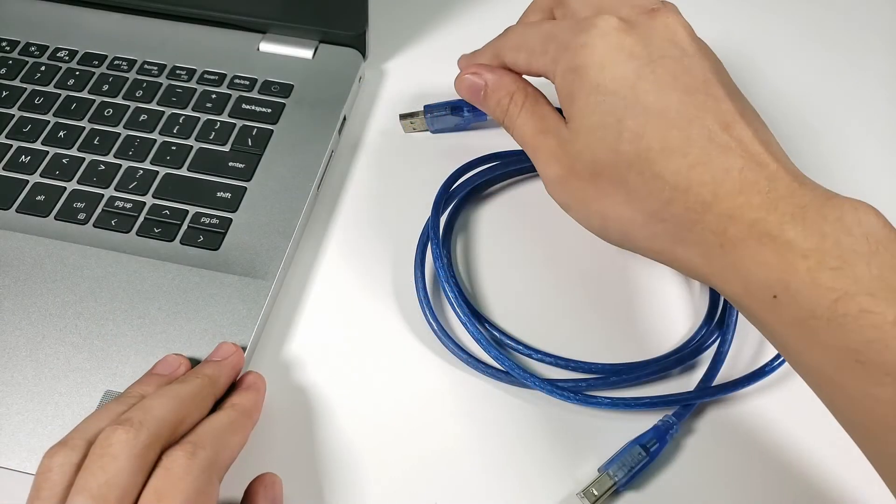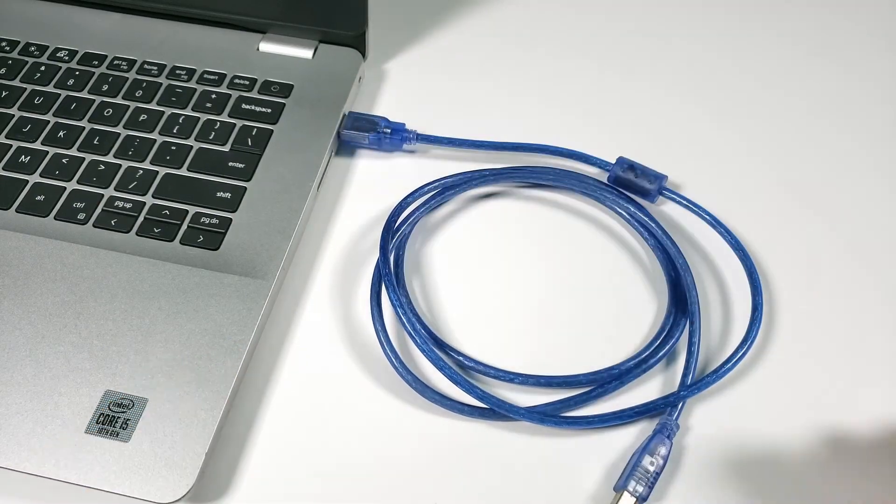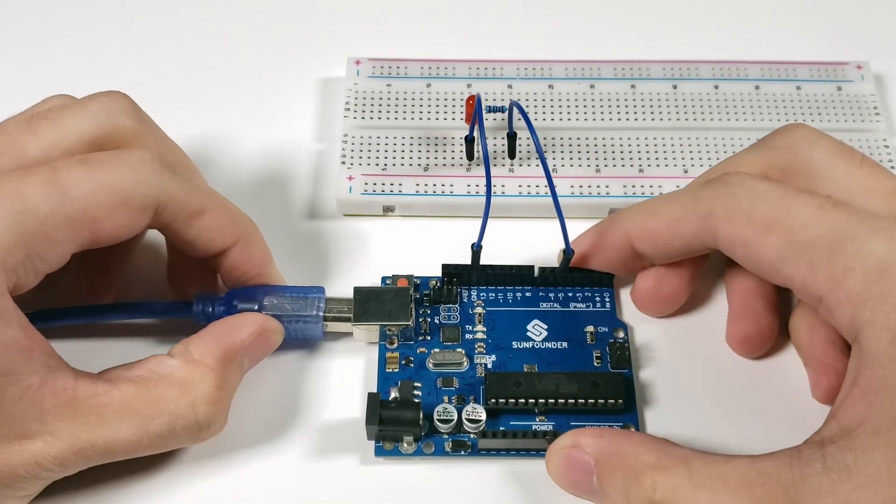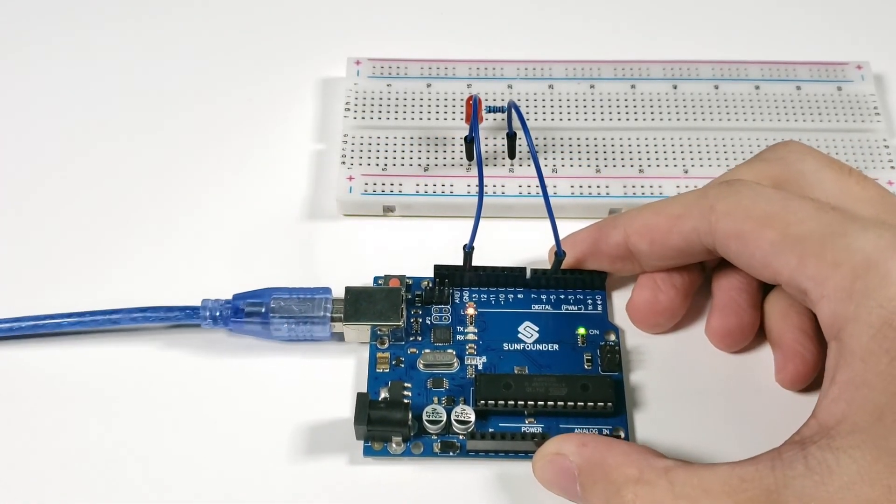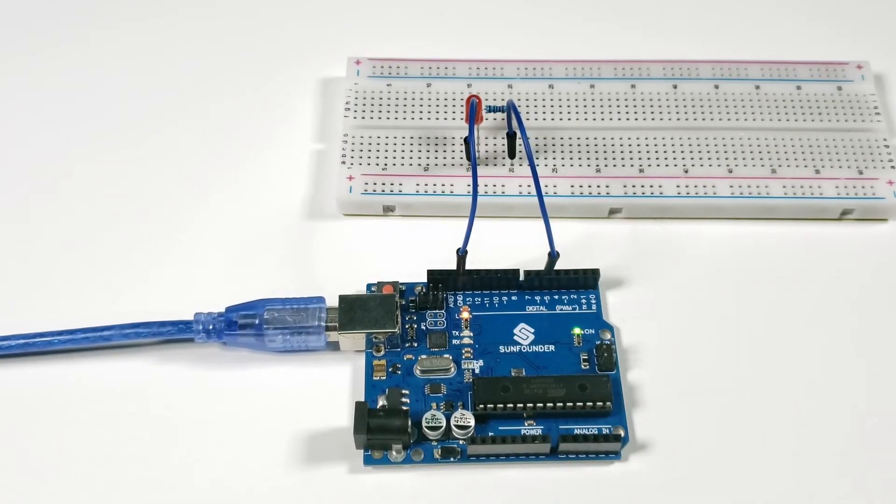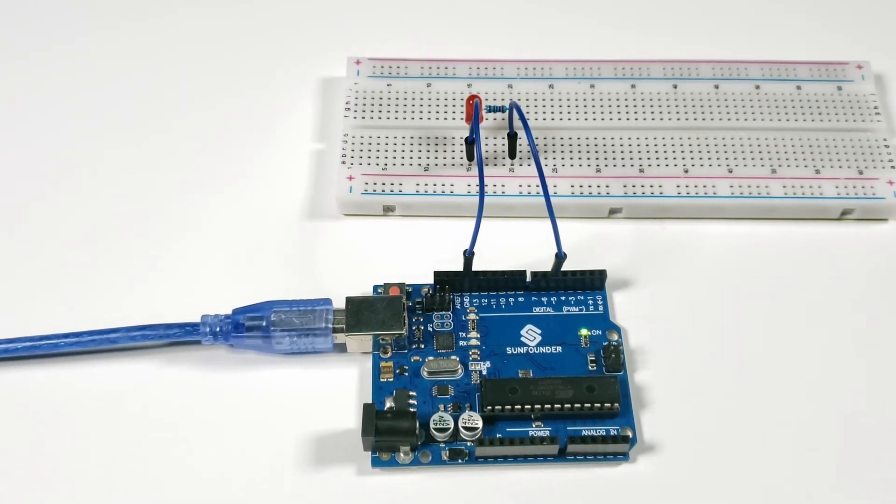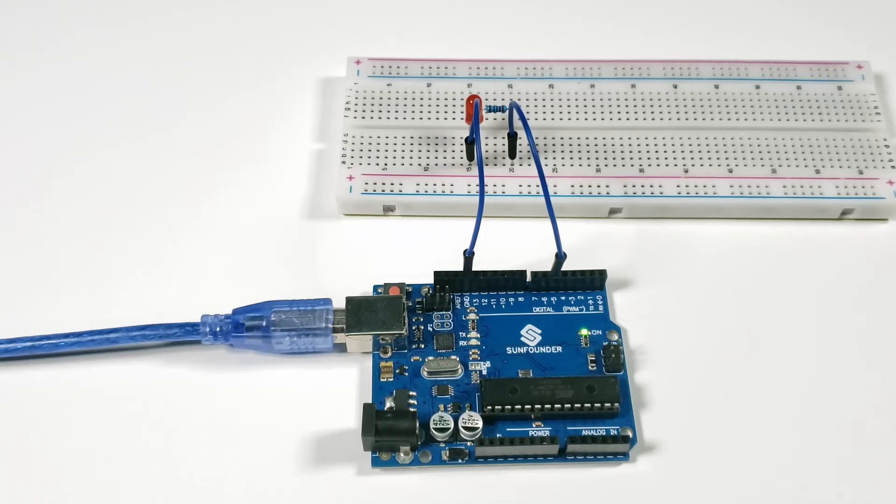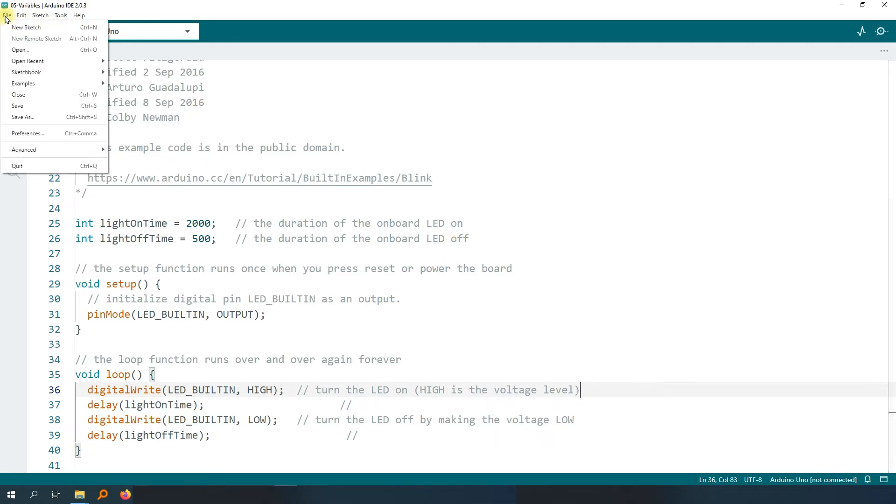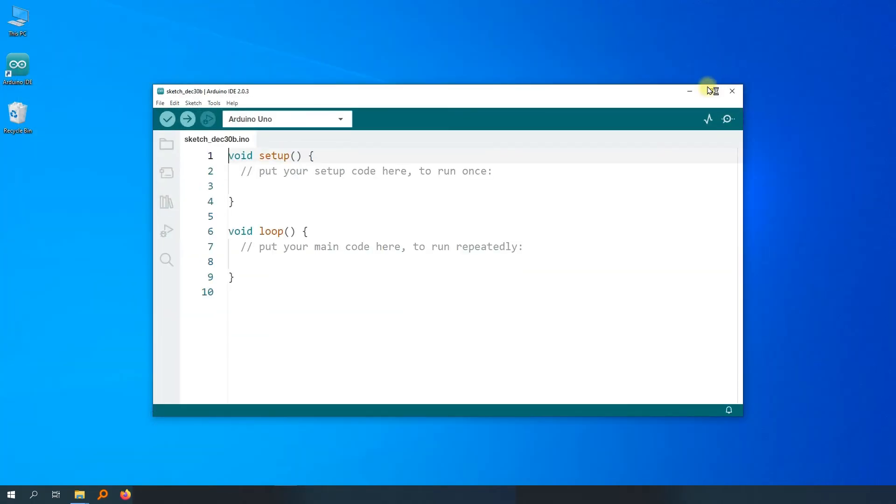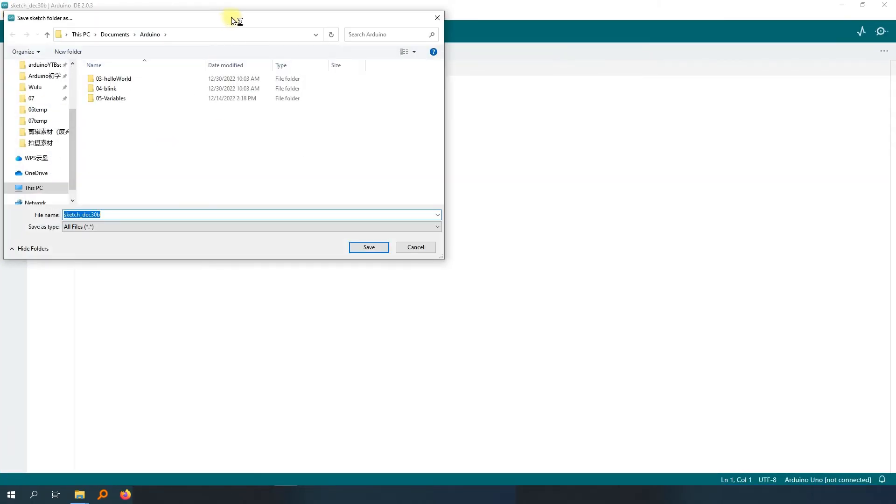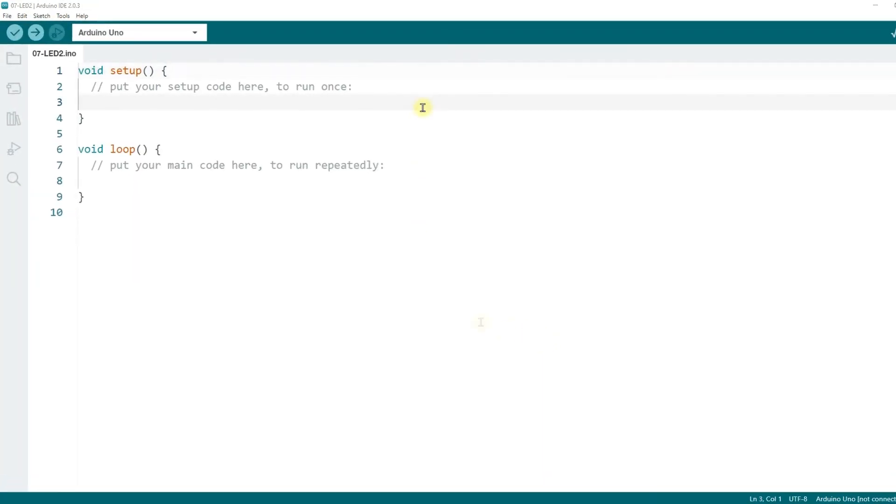First, connect the WUNO board to the computer and open the Arduino IDE. In the past, we've used the blink example code to make the onboard LED blink. In this lesson, let's write the code together from scratch to control the LED. Open the Arduino IDE and it will automatically open the code you modified last time. Click File, then New Sketch to create a new sketch. Then save this sketch as 7LED2 or any other name of your choice.